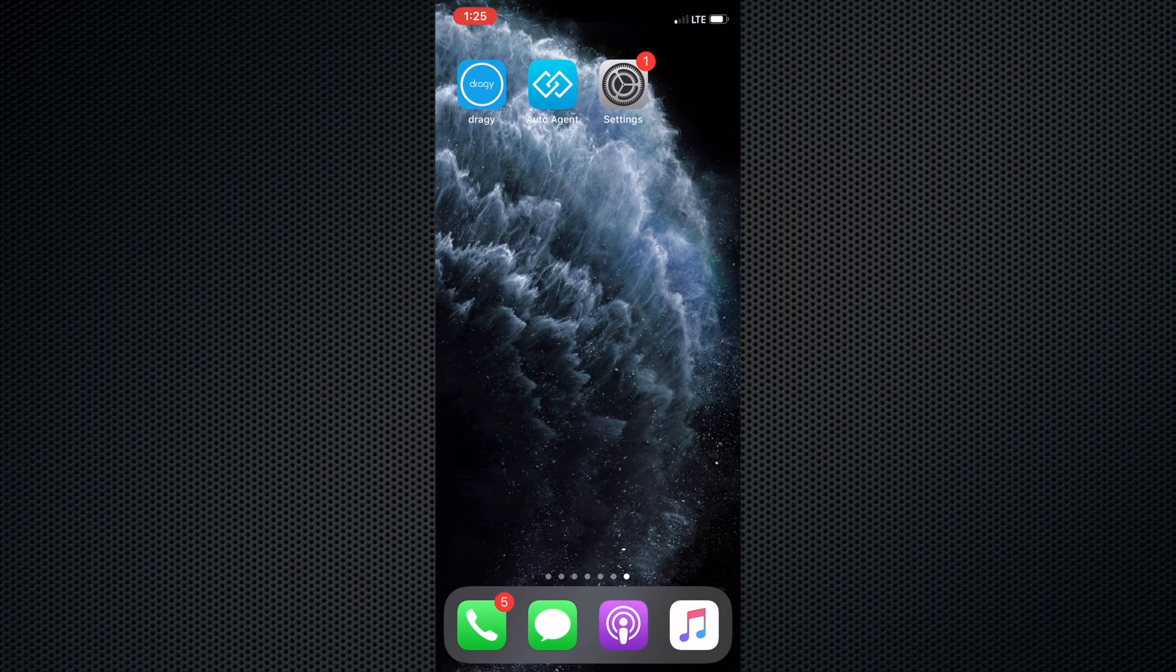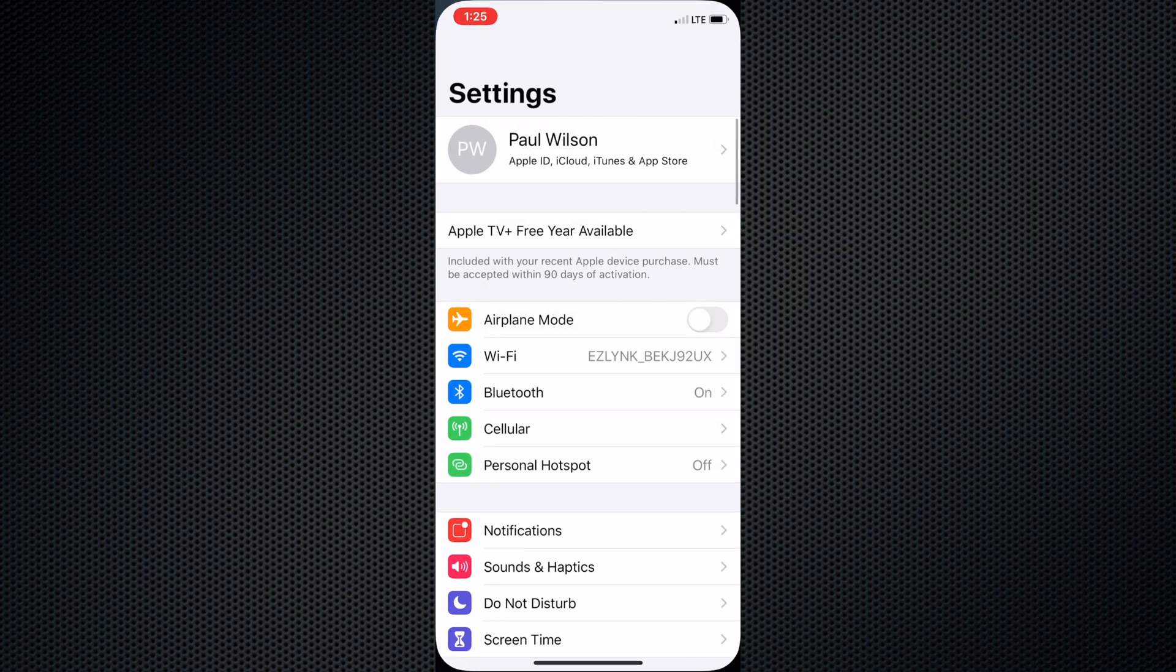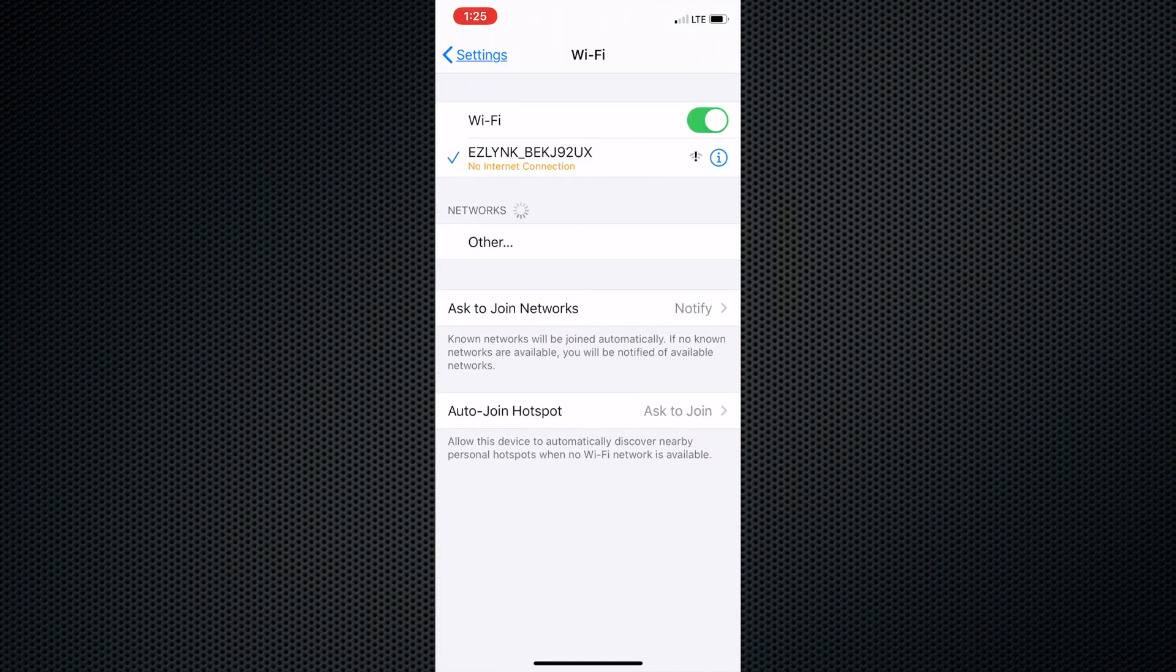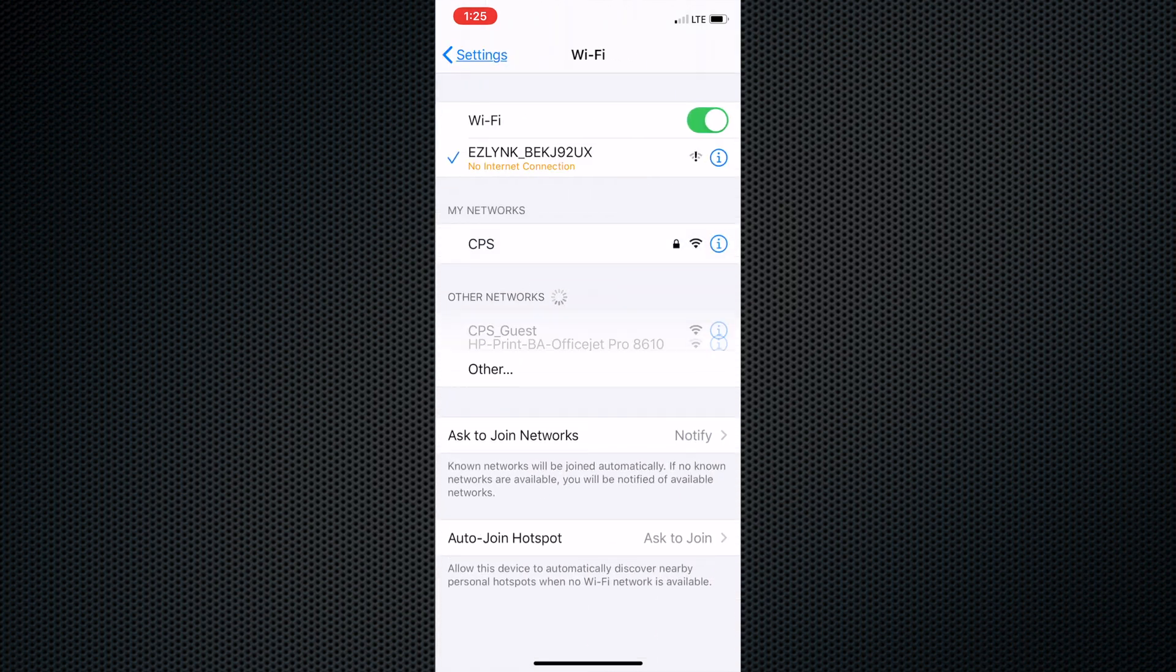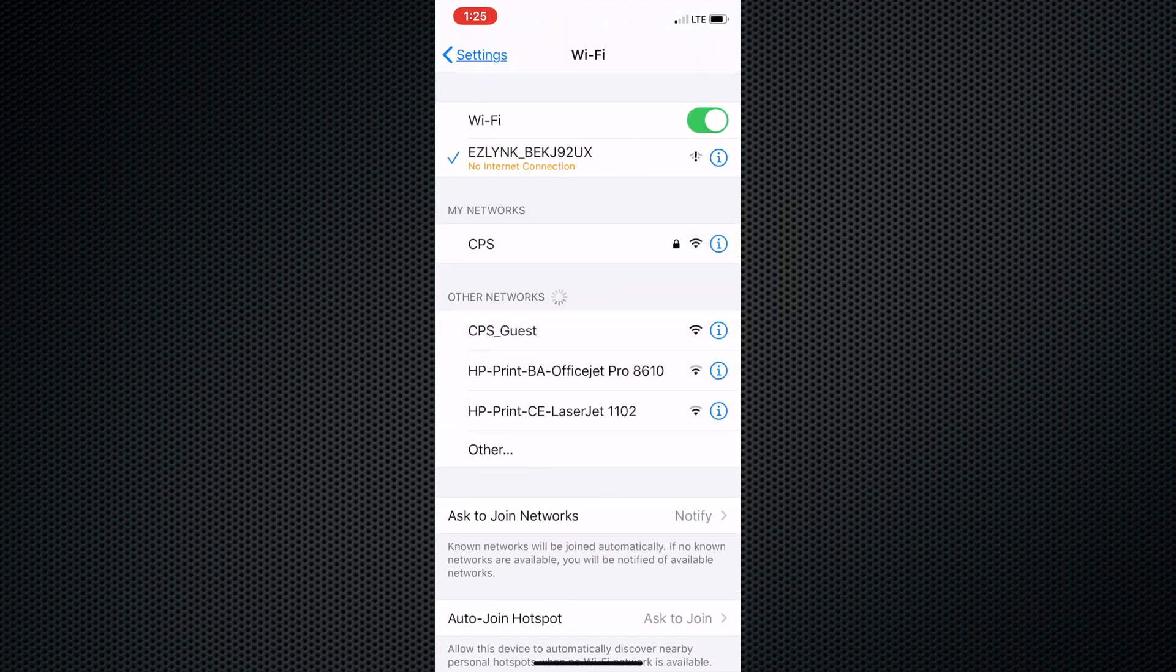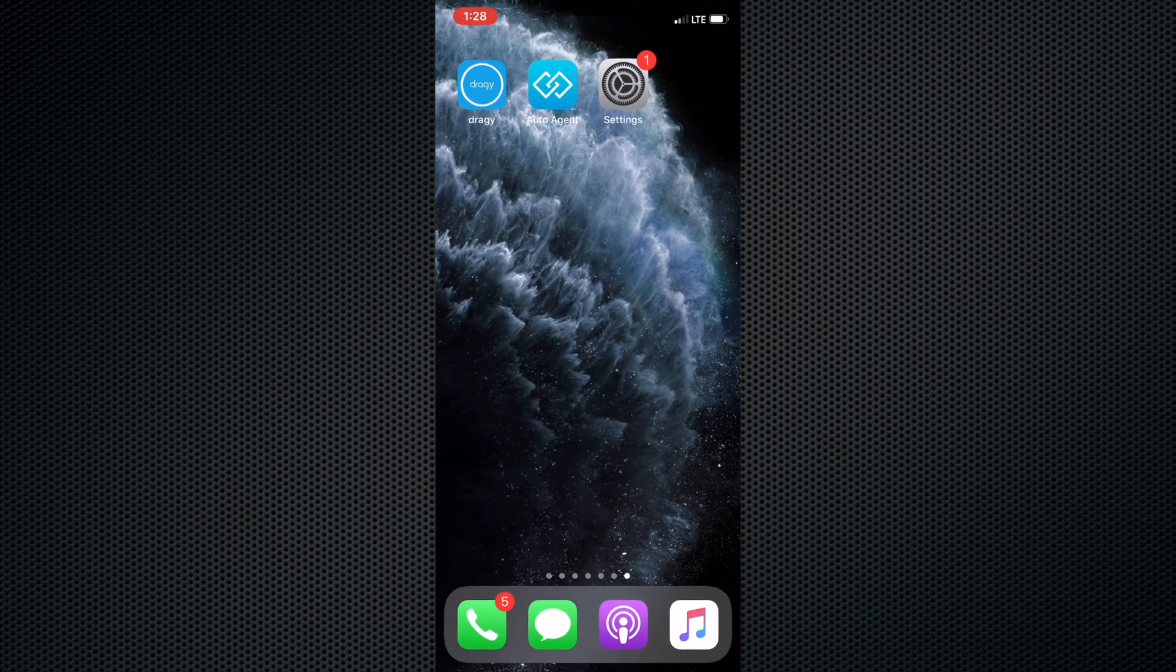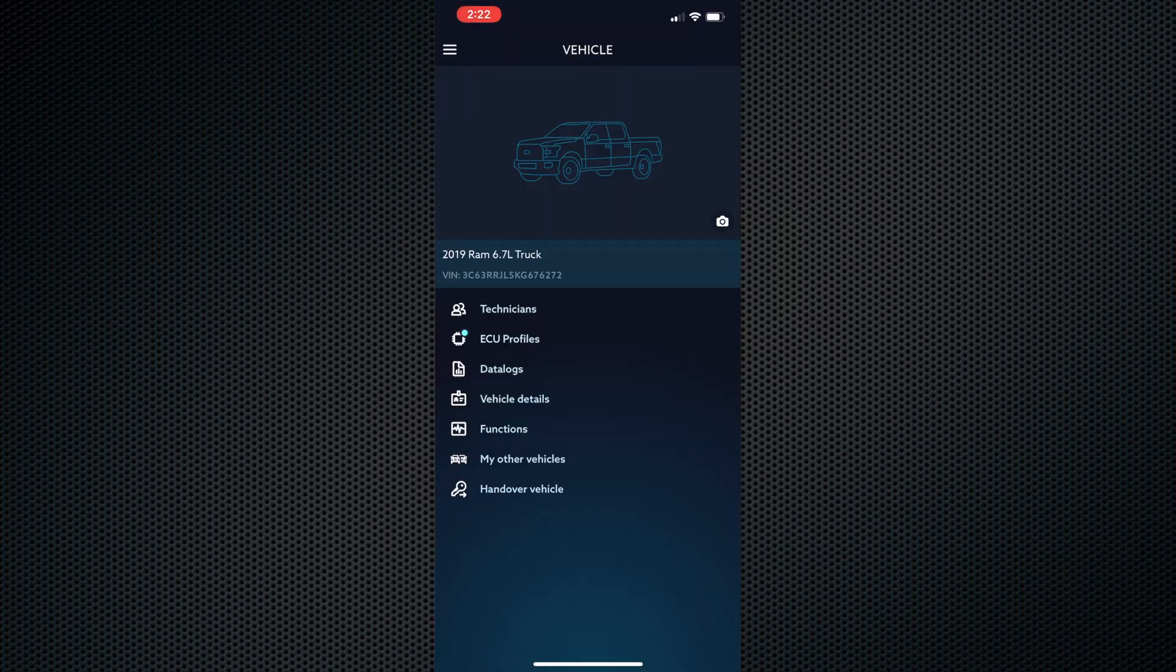Open your phone settings. Go to your WiFi connection and connect to the EZ-Link WiFi. Once connected, go to the auto agent app on your phone.